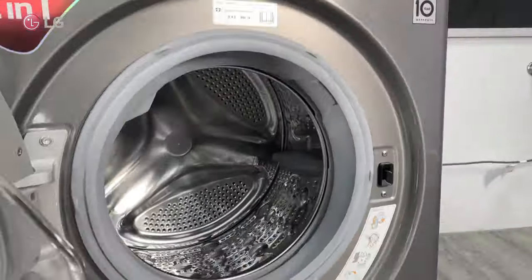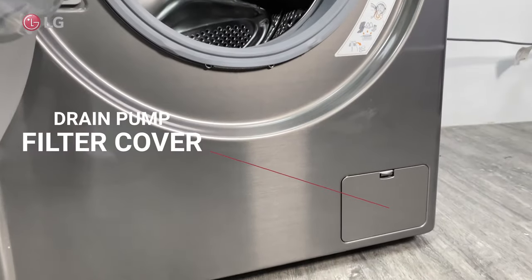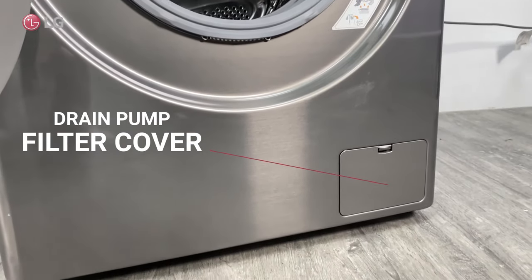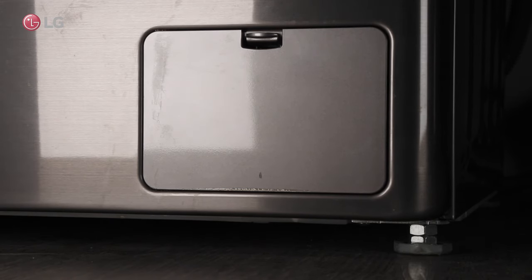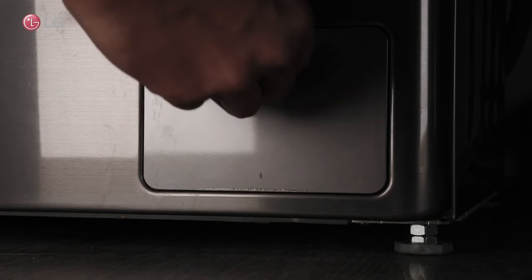Make sure the drain pump filter is clean. Pull the drain filter cover off and remove the drain filter.